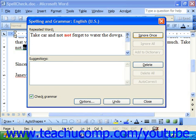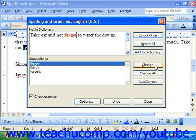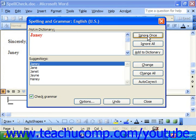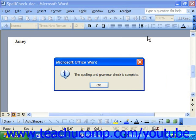The spell checker will also take care of repeated words. Notice that for repeated words, our command is Delete rather than Change. When you're finished, it tells you the spelling and grammar check is complete — just click OK.